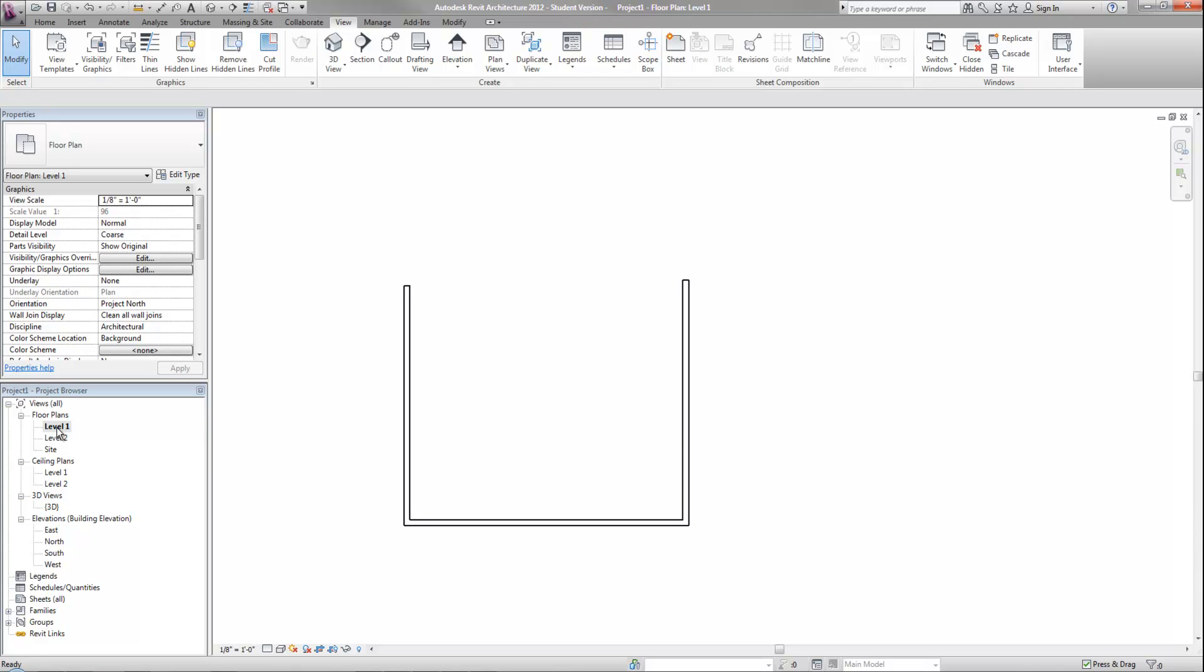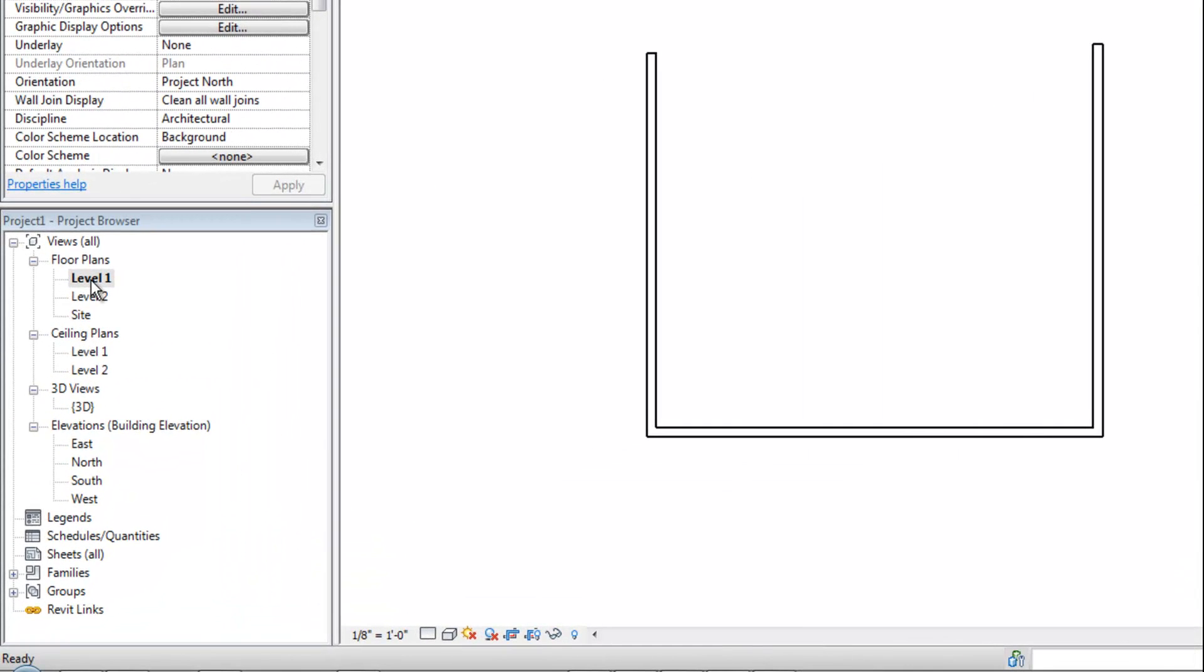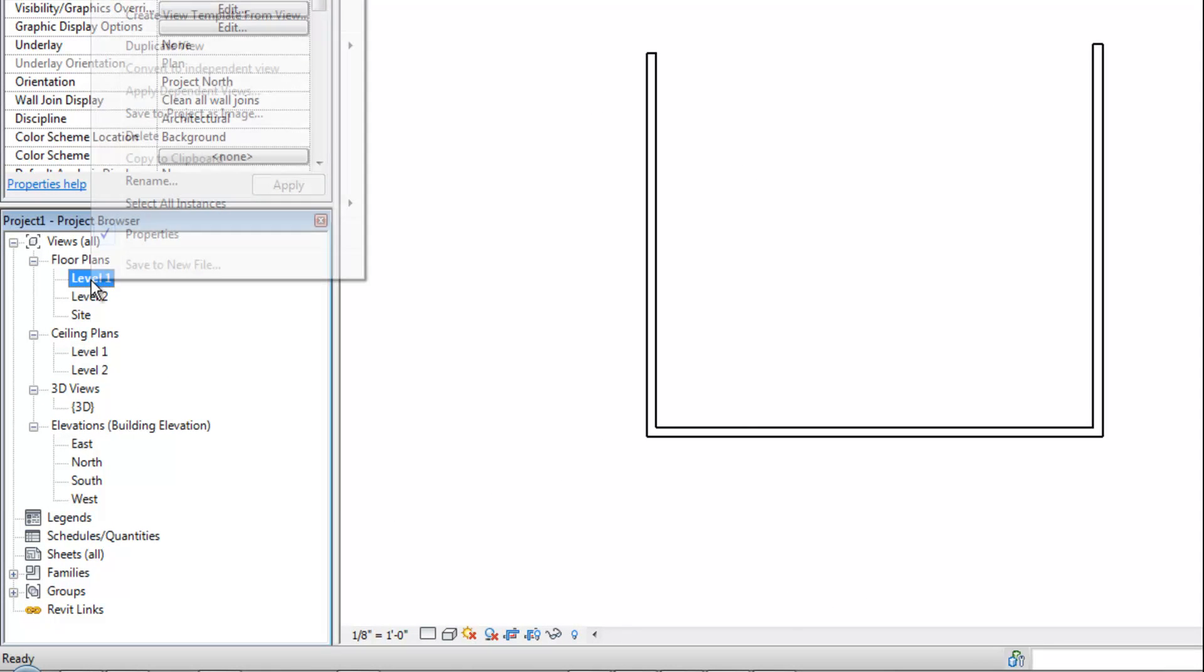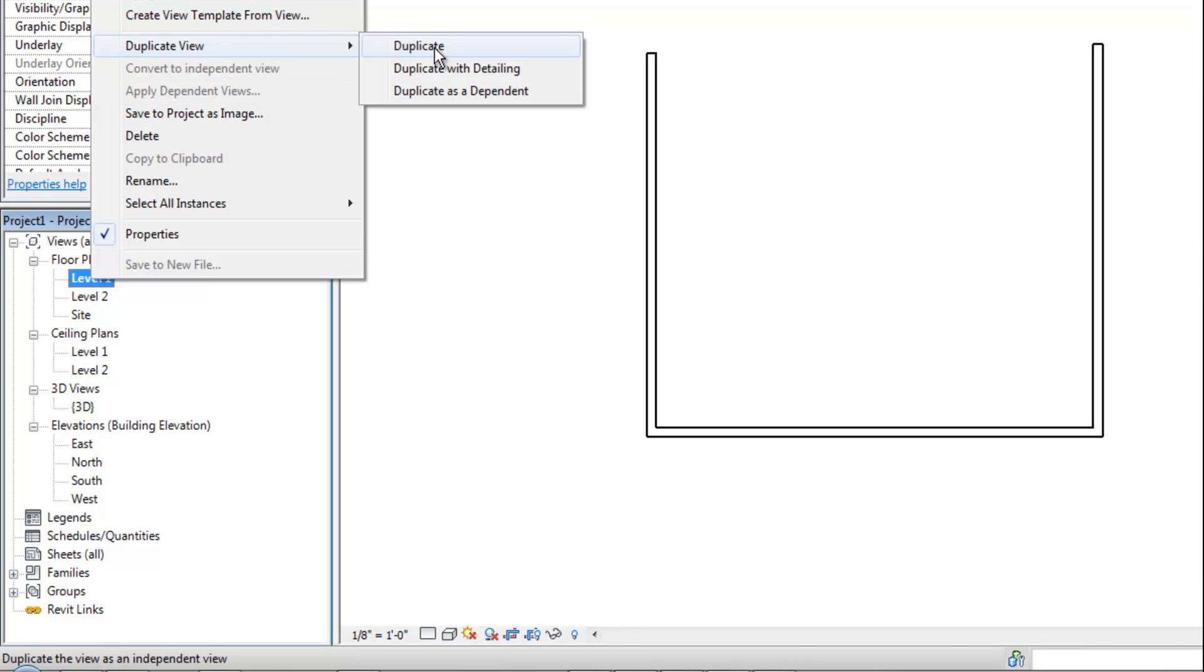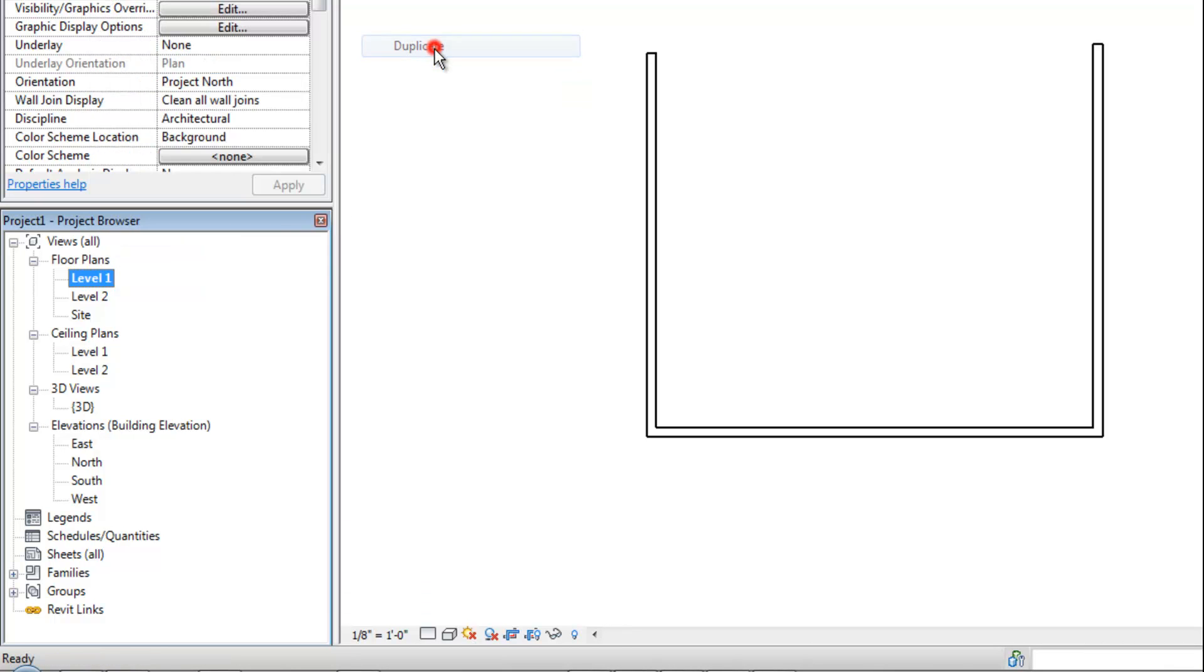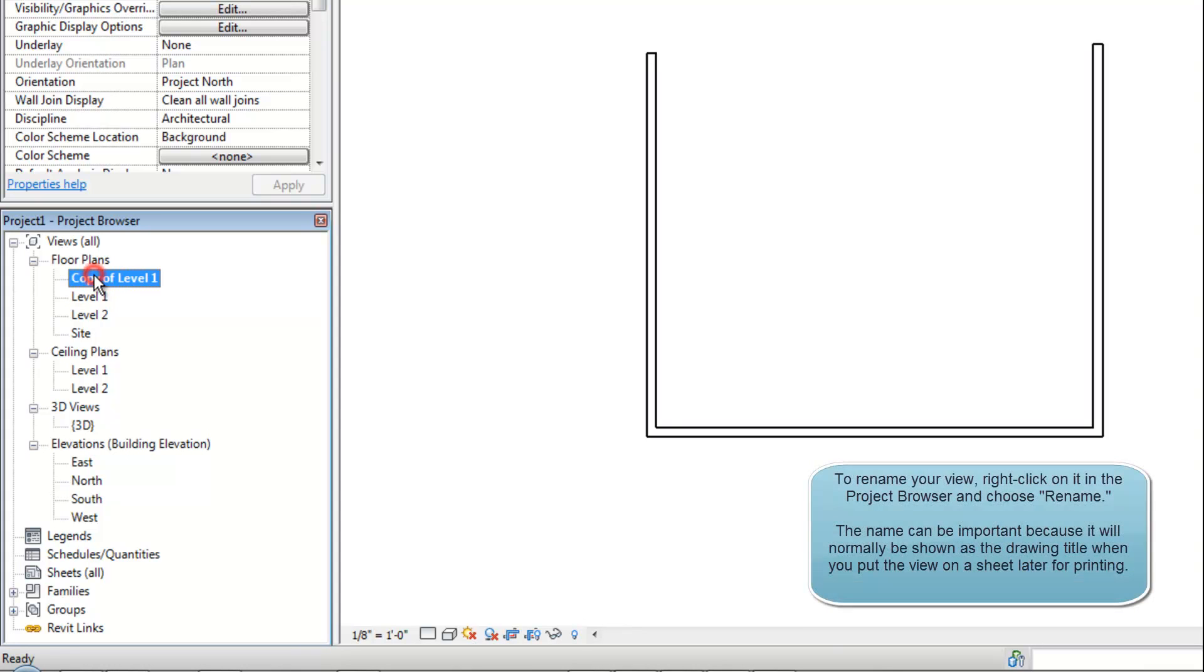Many times you end up duplicating your views in order to control things differently. So if I wanted two different level one floor plans, for example, one where I had that wall shown and one where I did not, I can right click on level one and go to duplicate view and choose duplicate. Now I have a copy of level one and basically they're the same plan at the same level showing the same objects, but I have the ability to control the graphics separately in terms of what's shown or hidden and things of that nature.